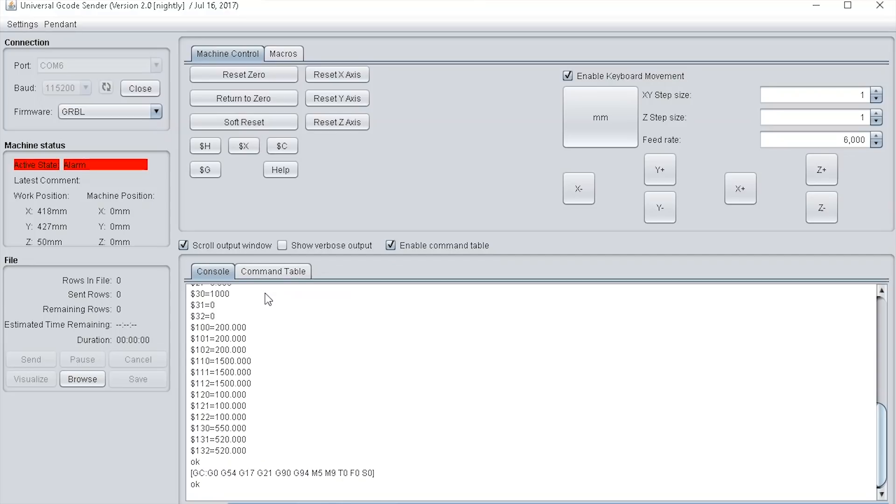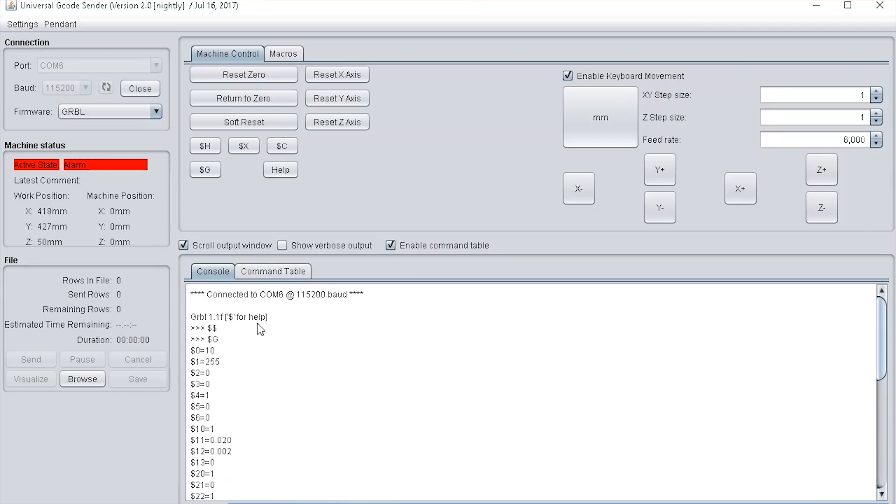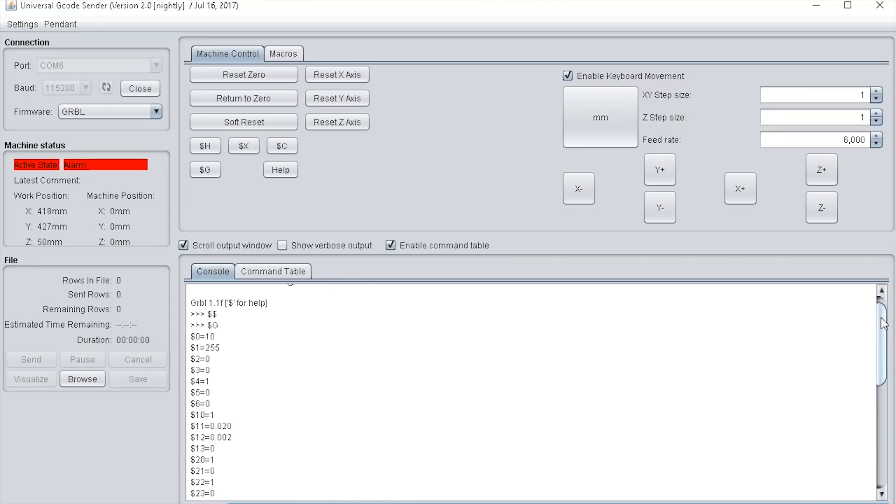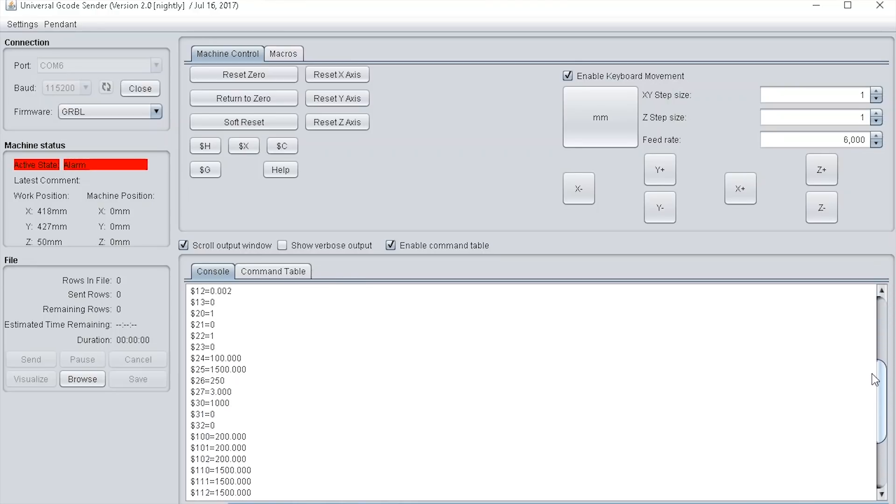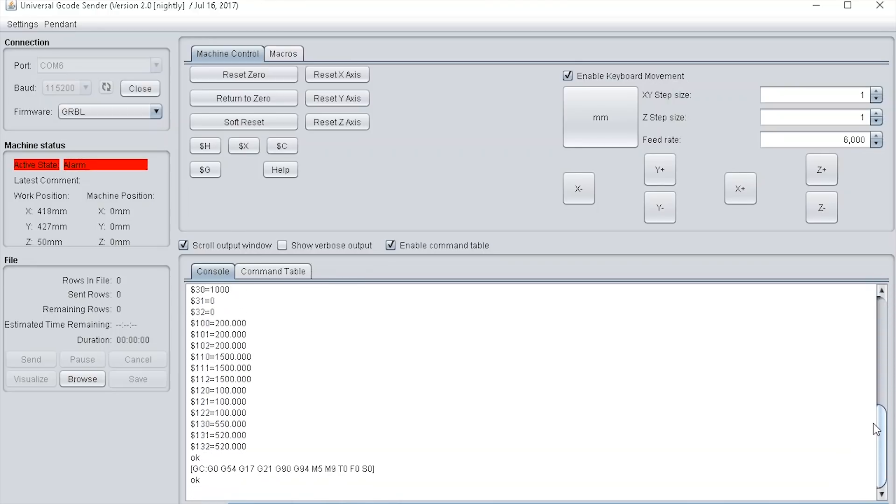Once you press open you can see in the bottom right hand pane it populates. The first feature says it's connected to COM6 at the baud rate we selected, then below that it gives the GRBL version, in this case 1.1, and then it brings up the GRBL settings and the OK commands so we know we're correctly connected.